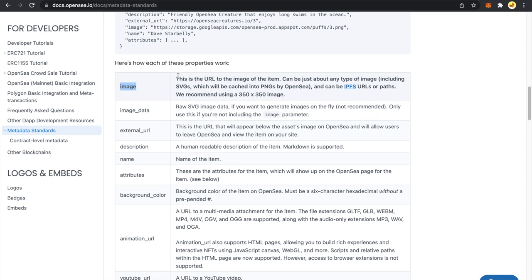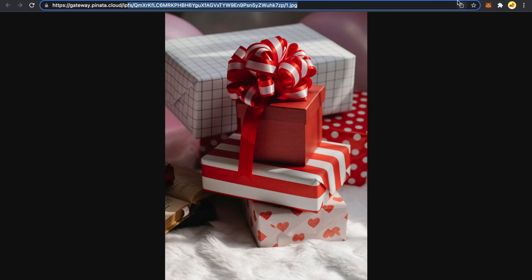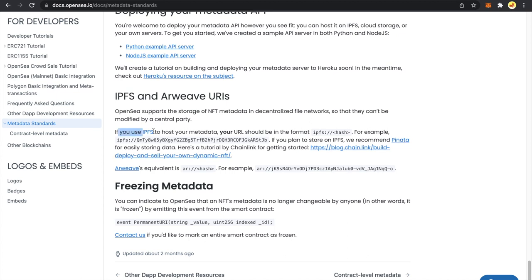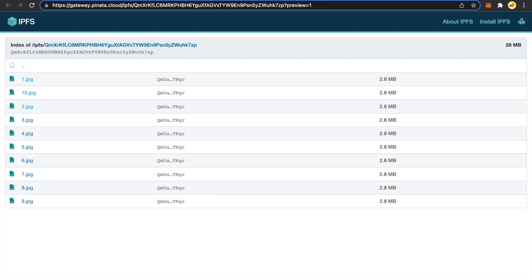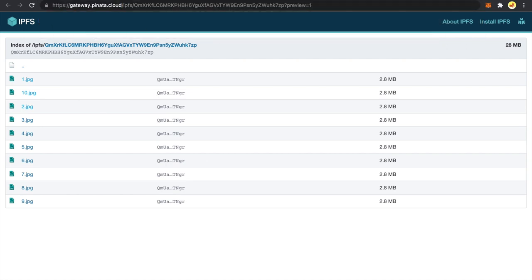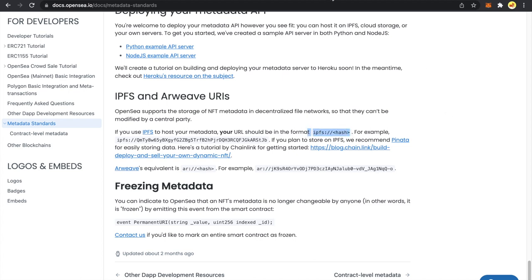The image field is the URL to the image of the item. In our case, this can be an IPFS URL. The IPFS URL format is: ipfs:// followed by the hash, which is your content identifier or CID. We do not need to include a specific gateway like gateway.pinata.cloud in our metadata files, because gateways can change. We just need to specify the IPFS protocol and the CID. I am copying this CID and coming back to our code to look at the config.json file.